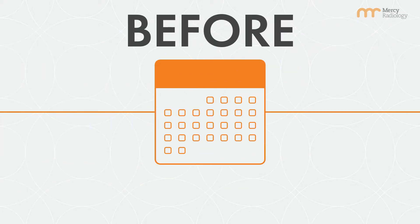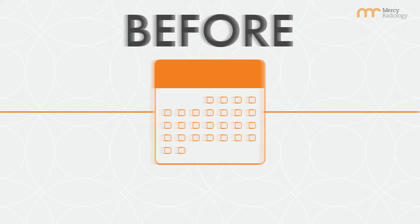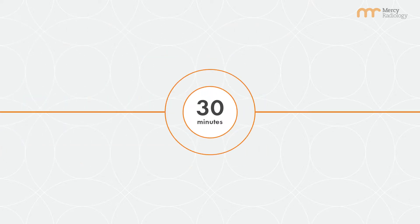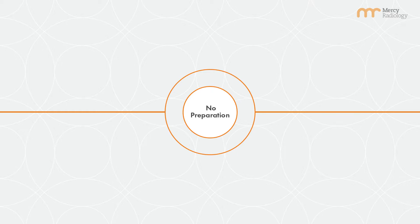You'll need to make an appointment for this procedure which should only take about 30 minutes. No preparation is needed for this scan.